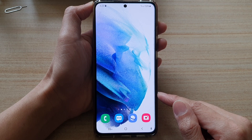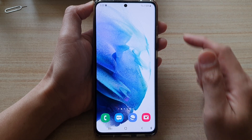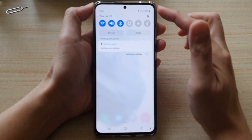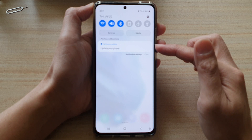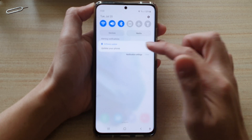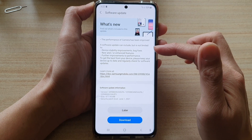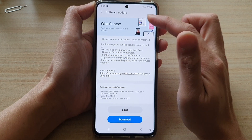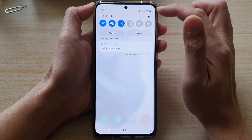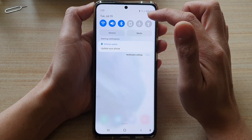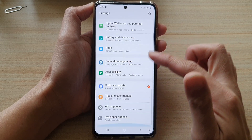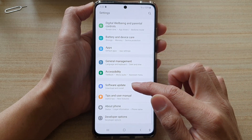Swipe down at the top — in here you may also get update notifications, so you can tap on that to take you directly to the software update. Or you can swipe down and tap on the Settings button.